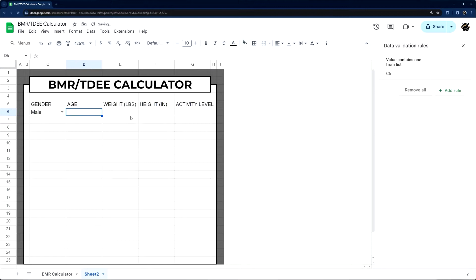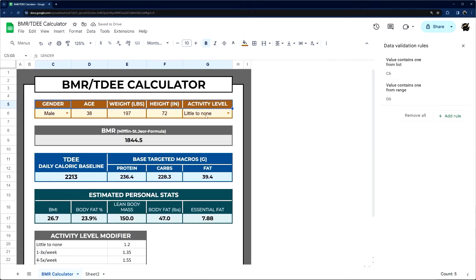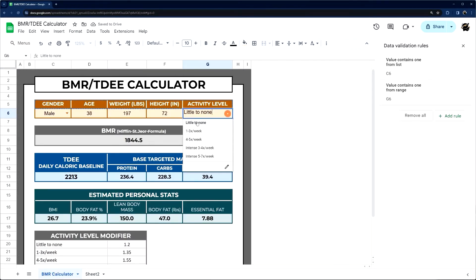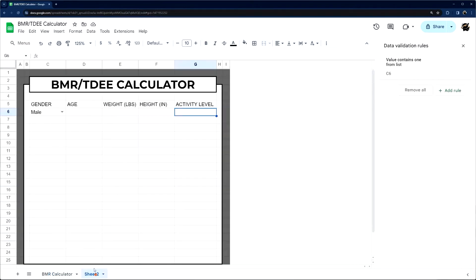Age, weight, and height we can leave blank. Then we need to do the activity level dropdown, which comes from our activity level modifier table. I'll go ahead and copy that over.